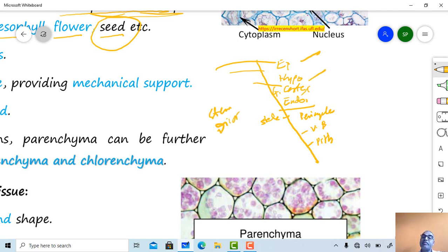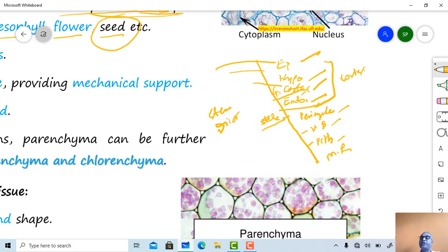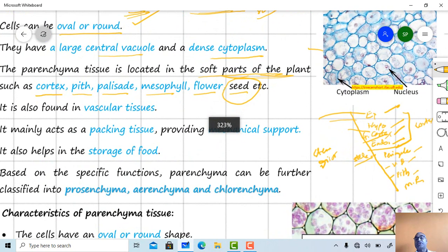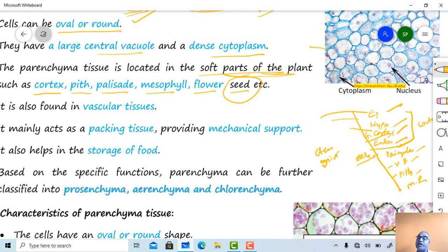Parenchyma type cells are present in the cortex region — meaning in the hypodermal, cortical, and endodermal regions — and also in the pith region. Palisade and mesophyll tissue are present in the leaves: between both epidermal layers, the mesophyll tissue is present, consisting of palisade and spongy type. Parenchyma is also present in flowers and seeds, as well as in the vascular tissue — xylem parenchyma and phloem parenchyma.